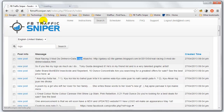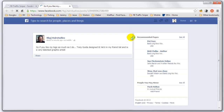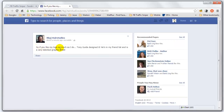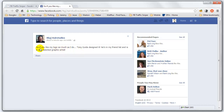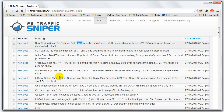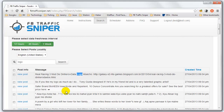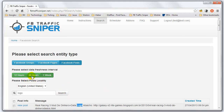So this guy right here, for example — we can go and look at this post on Facebook. It says, 'If you like my logo as much as I do, Tony designed it. He's a freelancer and a very talented graphic artist.' Now if we're trying to sell a logo, this may not be the guy to go to, but he did just buy a logo, which means we could possibly sell this guy some other services. You can go through here and read all these posts and see what you can come up with.